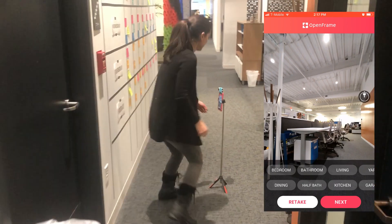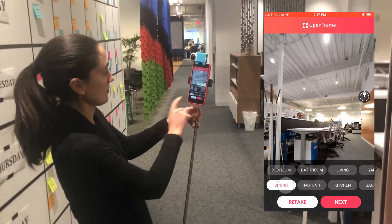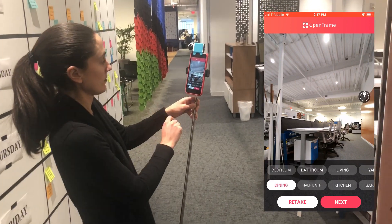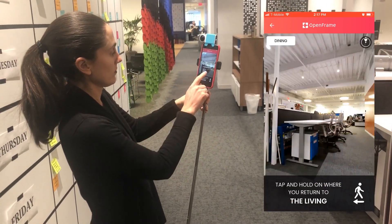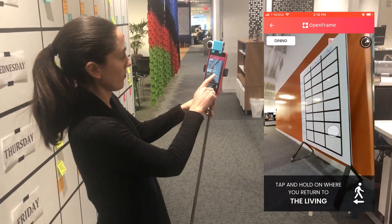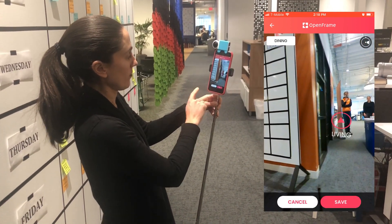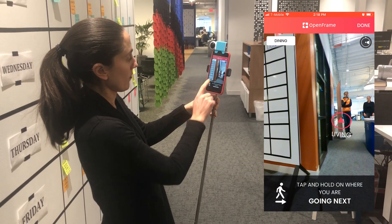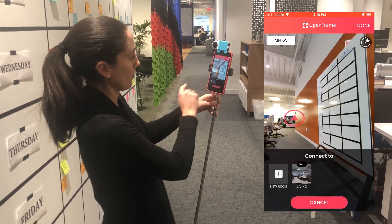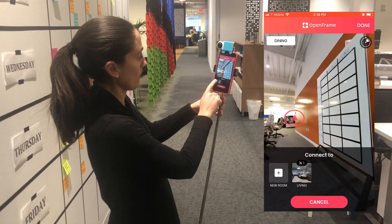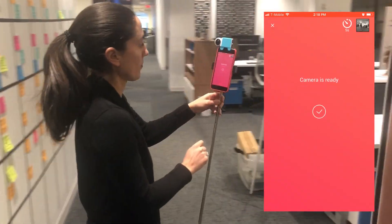After your picture is taken you're going to label that room and click Next. Then you'll see a prompt asking you to mark where you just came from. You're going to use your finger to scroll on the screen to point to the other doorway, press and hold, and a little pink circle will appear.